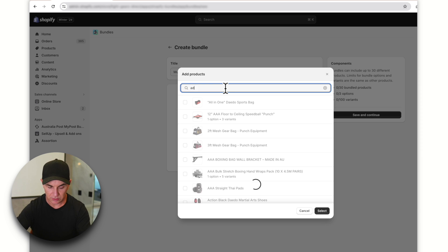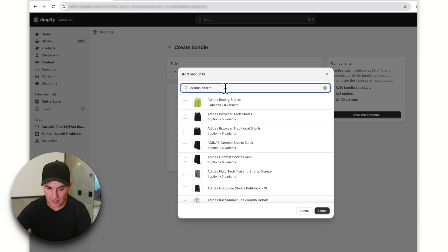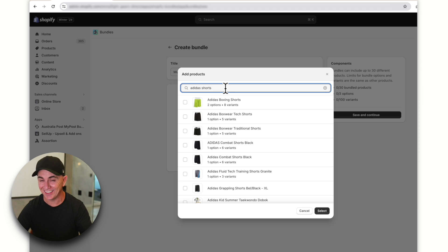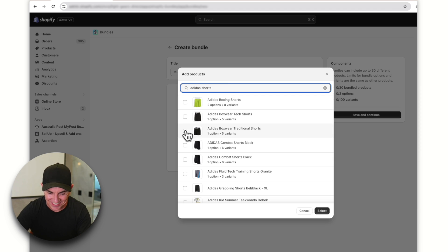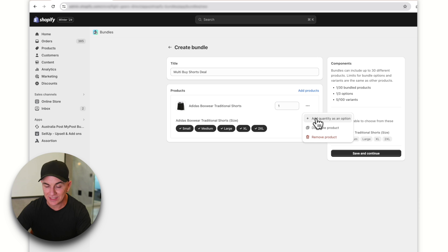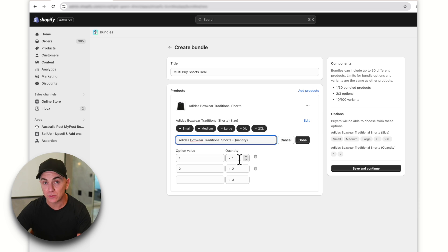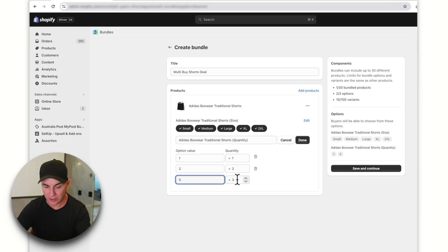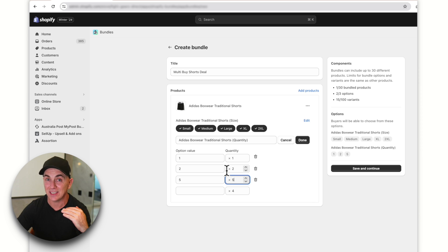We'll select the Adidas shorts. In the top right, there's an option that says 'Add quantity as an option' — we'll choose that. So if someone buys one item it's one quantity, two items is two quantities, and we could do five items at five quantities. That lets us sell things in bulk.